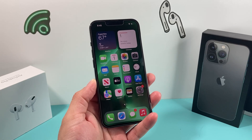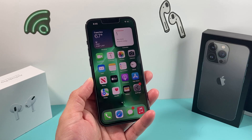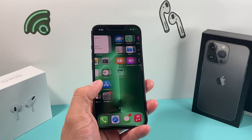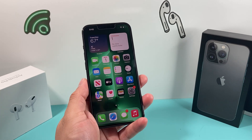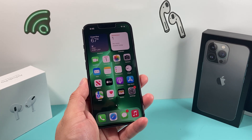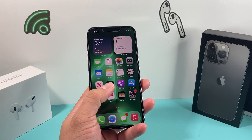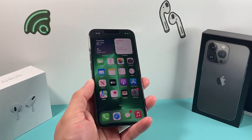Hey guys, TechNamanShare here with a video for you guys. In today's video, we're going to show you how to do one of the most important things that you should do with your iPhone, and that is setting up your Medical ID on your iPhone in case of emergency.